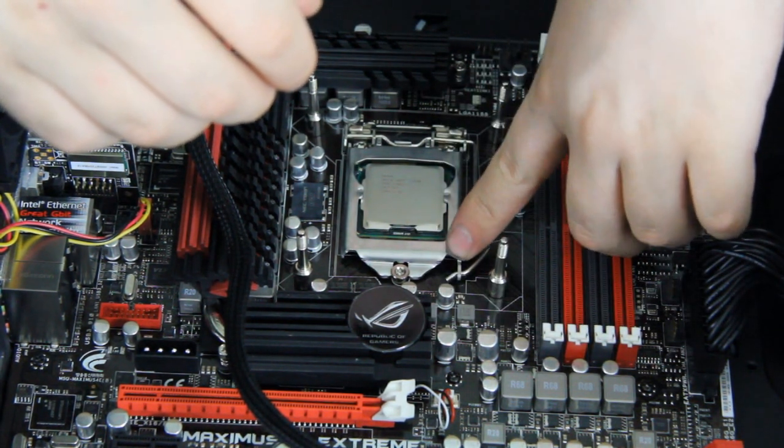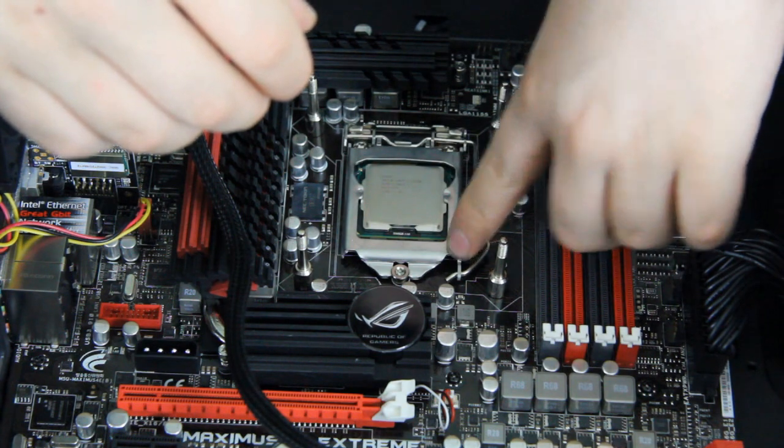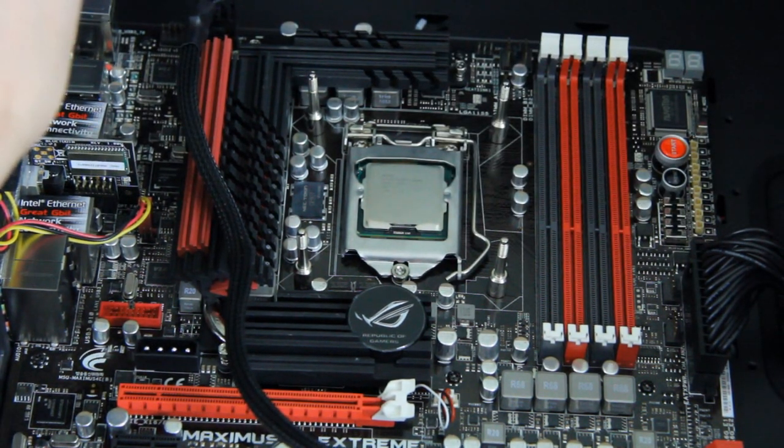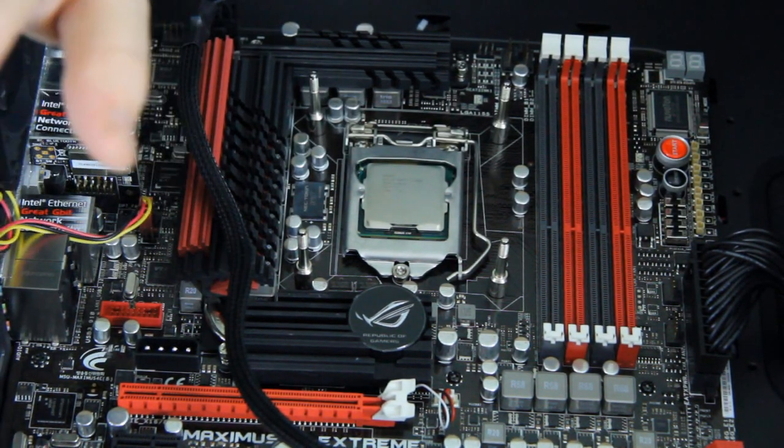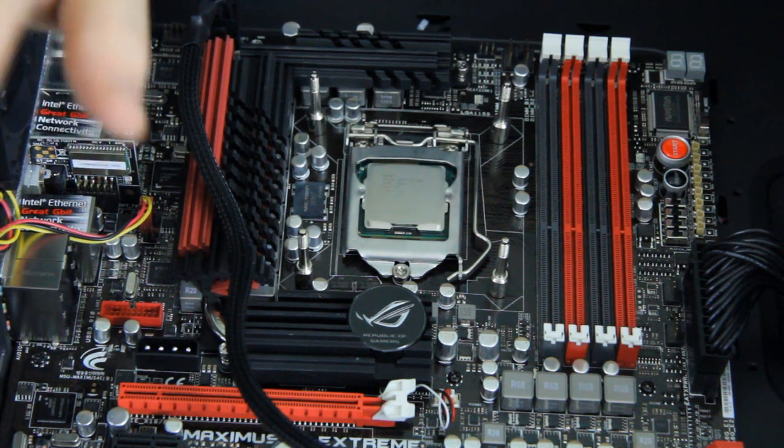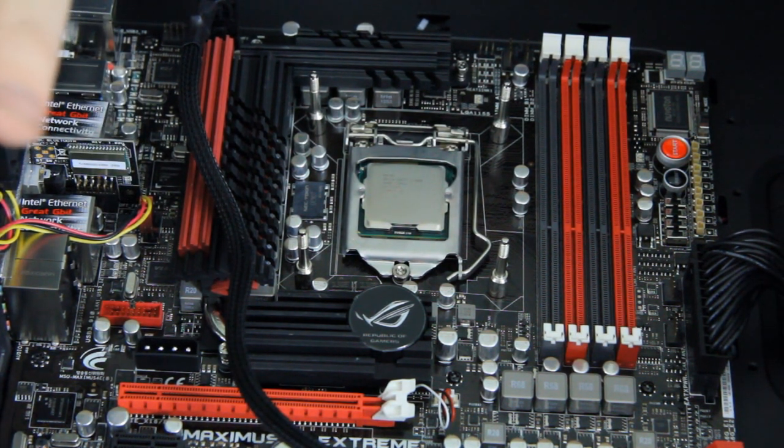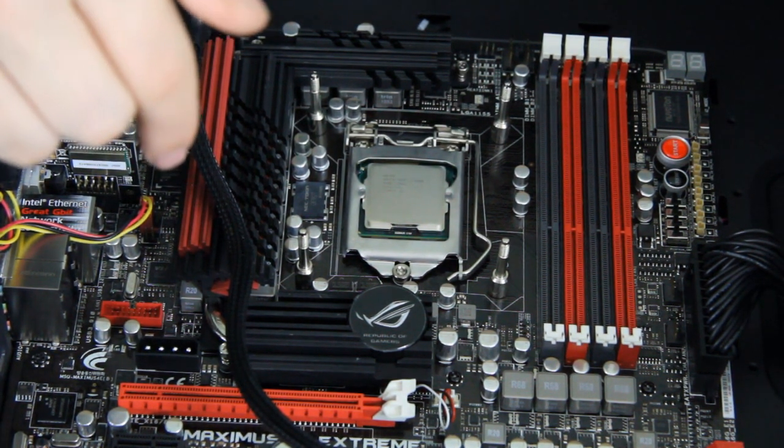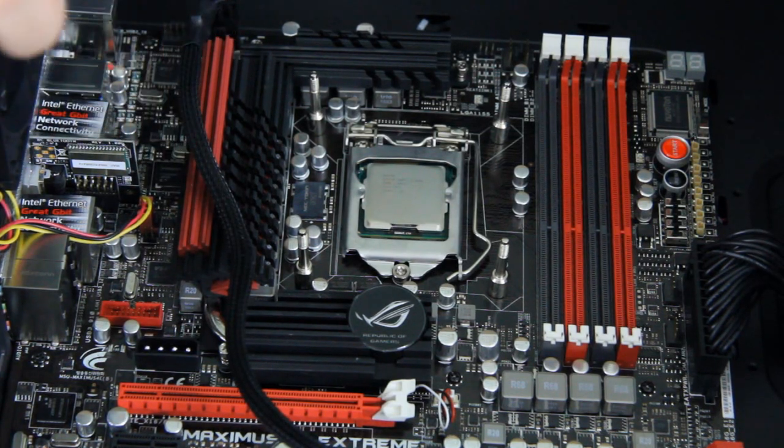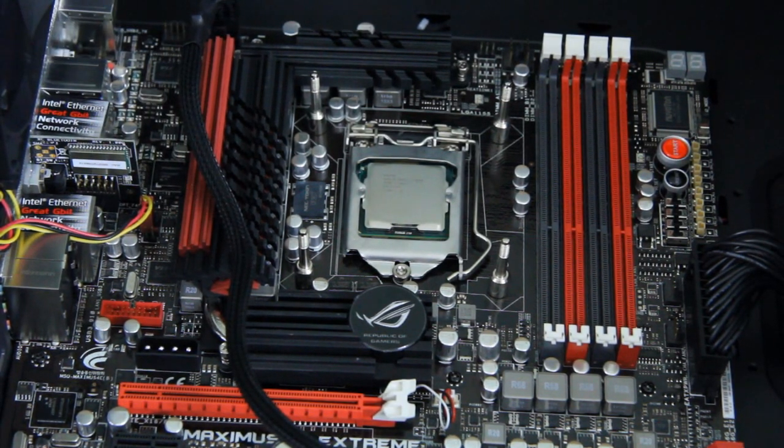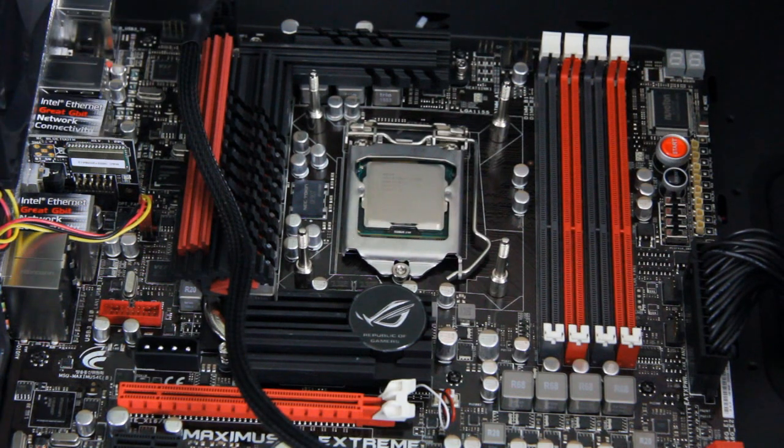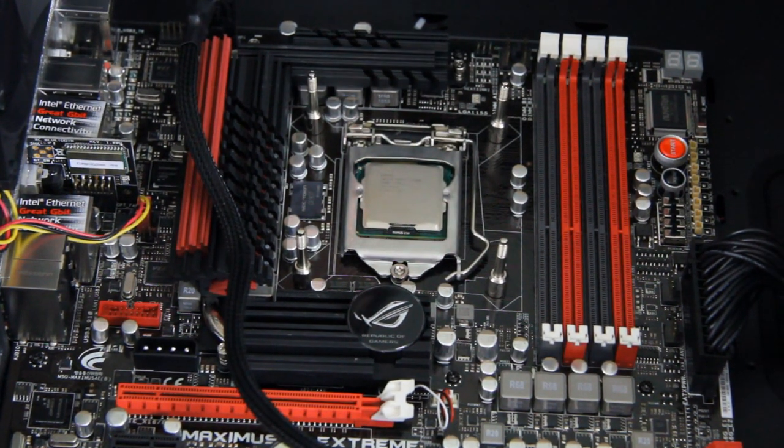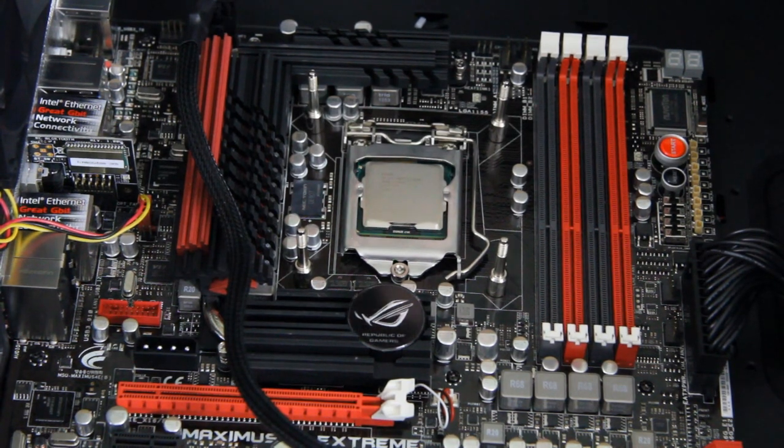And that's how you properly install a CPU. Now we just need to add the thermal paste before we can add the cooler, which is a water cooling block. But I'm not going to show that in this video because I will be showing it in my water cooling tutorial episode. So stay tuned and we will be installing the DDR3 memory next.